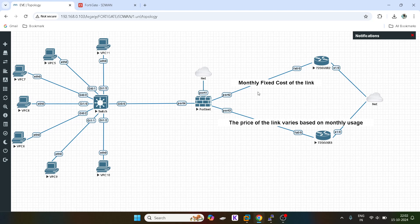As per our topology, if we are having two links, there is one link who is charging us on a monthly fixed cost rate. No matter how much bandwidth you are utilizing, how much data you are requiring for your operations, it will have a fixed cost on monthly basis.